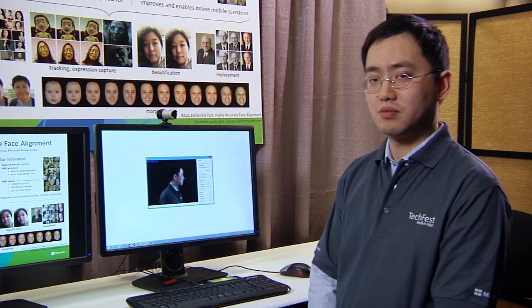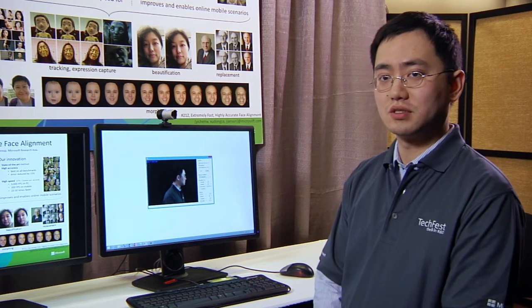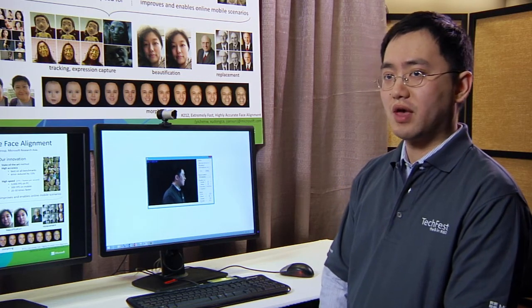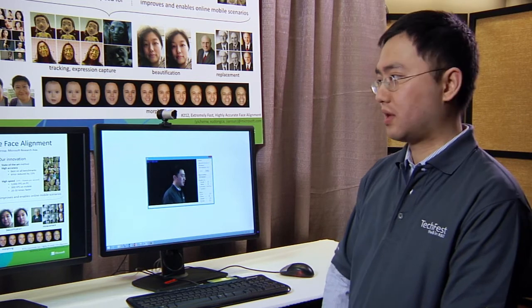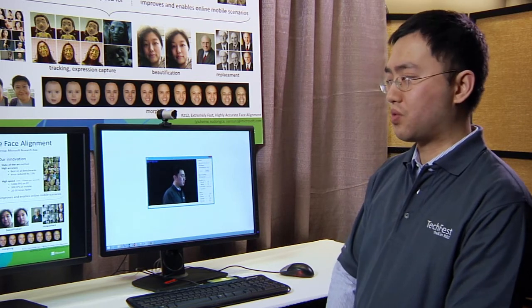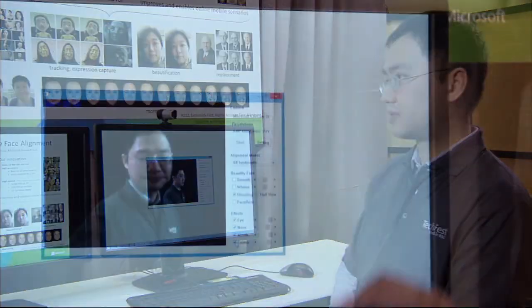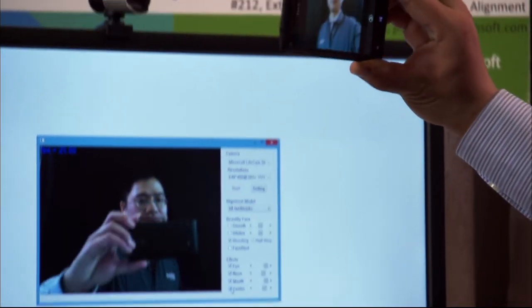Because our algorithm is so efficient, we can implement it on the phone to enable more face-related scenarios on mobile.